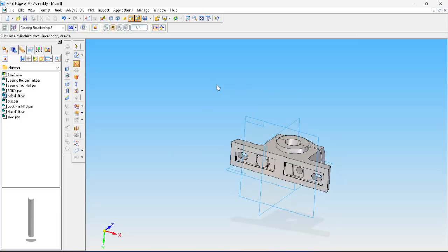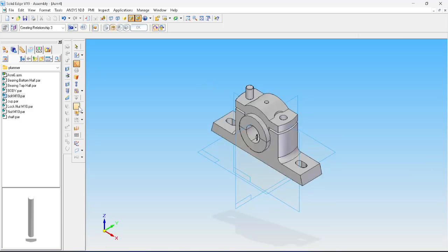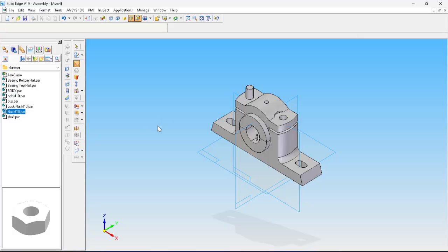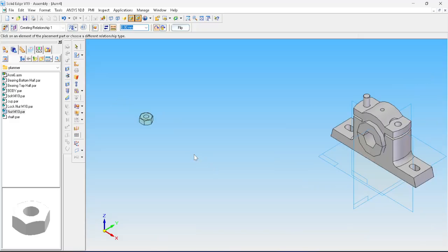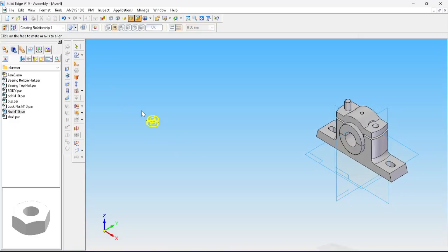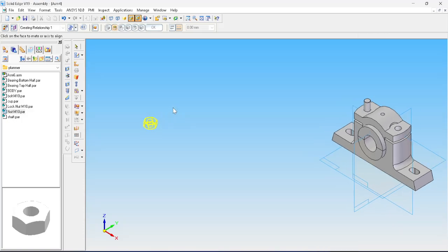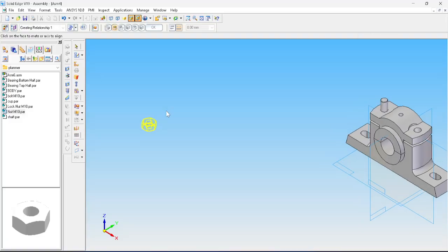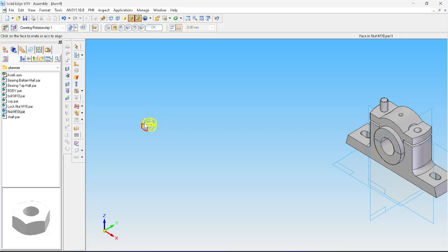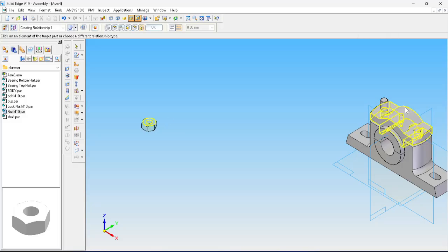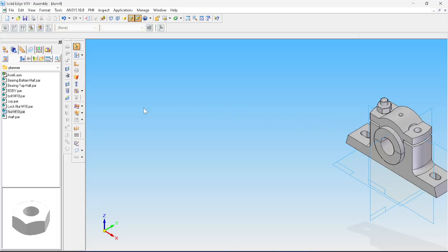Next, I should also fix one bolt, but first we will assemble the nut and lock nut here and finally we will mirror it. Bring the nut now. Select the insert option, select this flat surface or this hole. Use axis align — this hole should be aligned with respect to this — and it is going to be fixed. Same thing: bring the lock nut also and repeat the same steps.